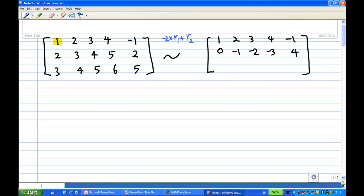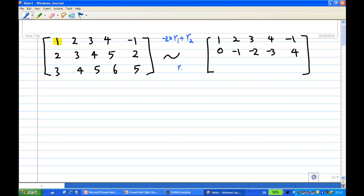Now I want to make the entry in position row 3 column 1 become 0. So I'm going to take the first row times minus 3, add to the third row.